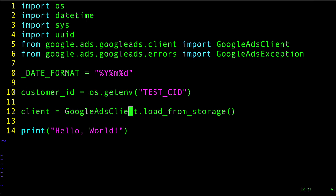Now looking at what we already have, we here are calling the load_from_storage method to initialize the Google Ads client. Keep in mind that the load_from_storage method will, by default, look for a file named google-ads.yaml in the home directory of your machine, but you can also optionally pass it a file path that points to a differently named file in any location on your machine.